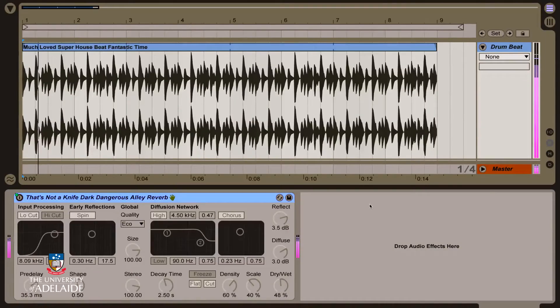One of the issues we have when applying effects to sound is what we call destructive and non-destructive effects. This goes back to an issue we were talking about earlier this week, which revolves around the difference between effects and processing. One of the ways that a digital audio workstation can handle effects is on what we call an insert.